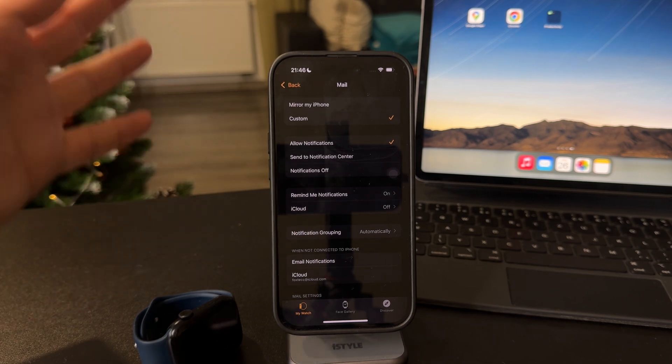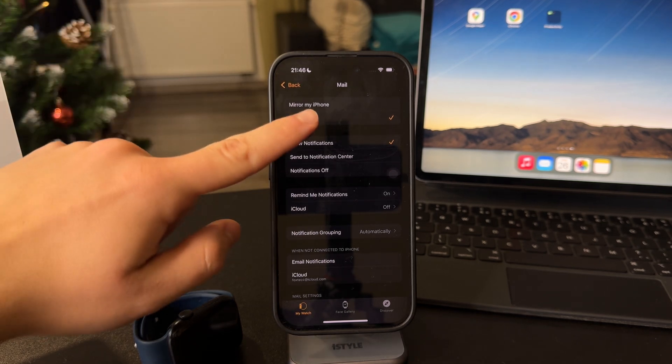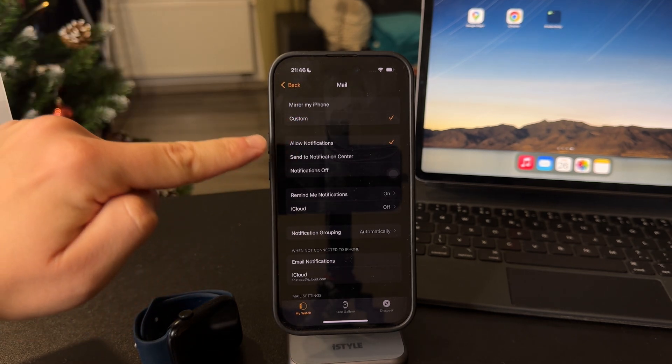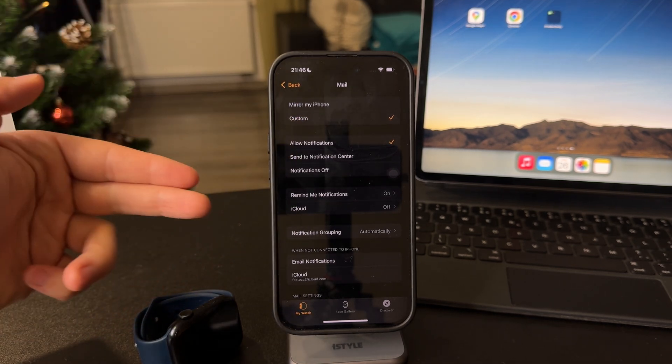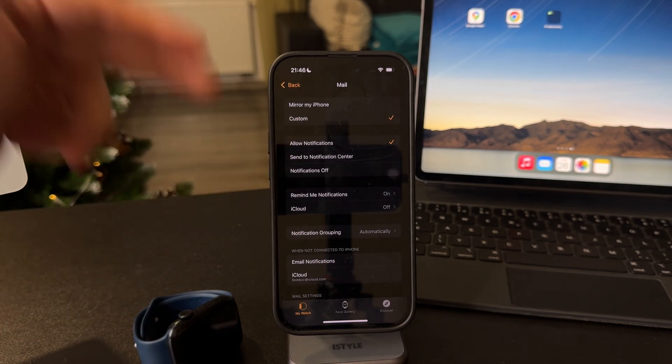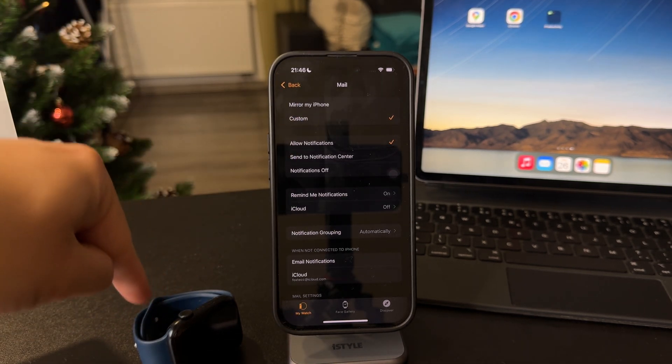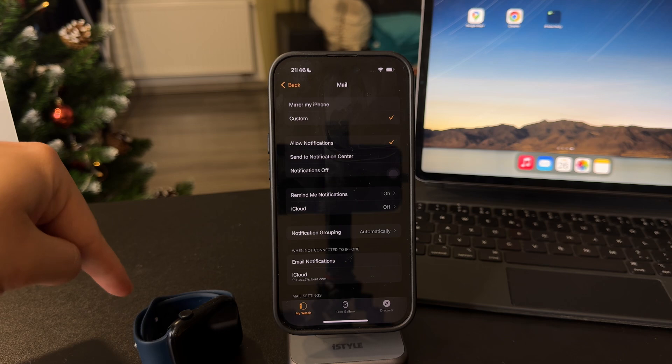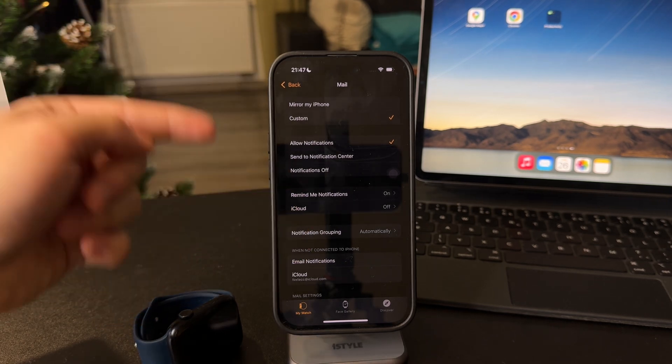which is quite literally the same thing. But here you choose custom and allow the notifications, so it will only be available on the watch and not on the iPhone.